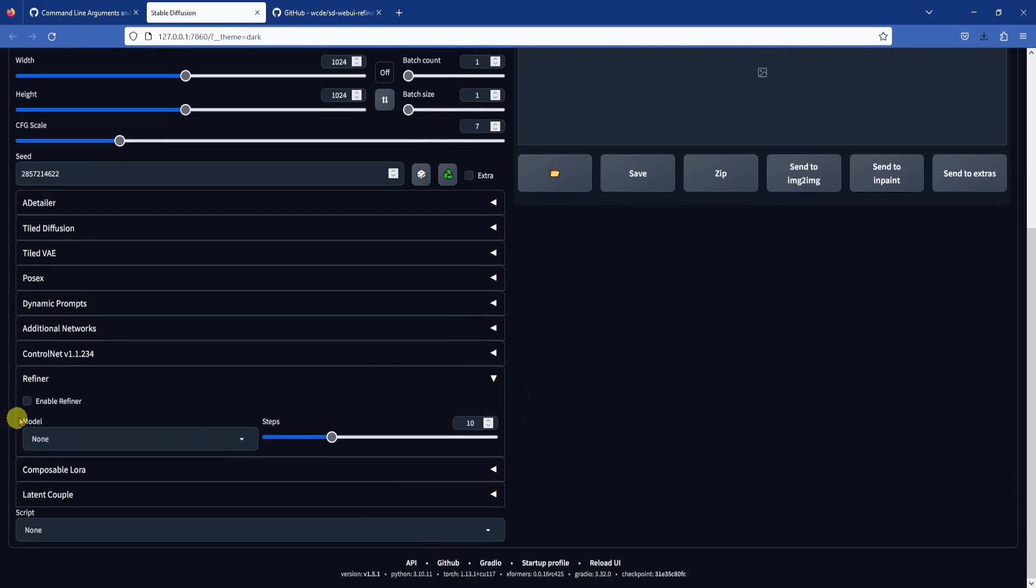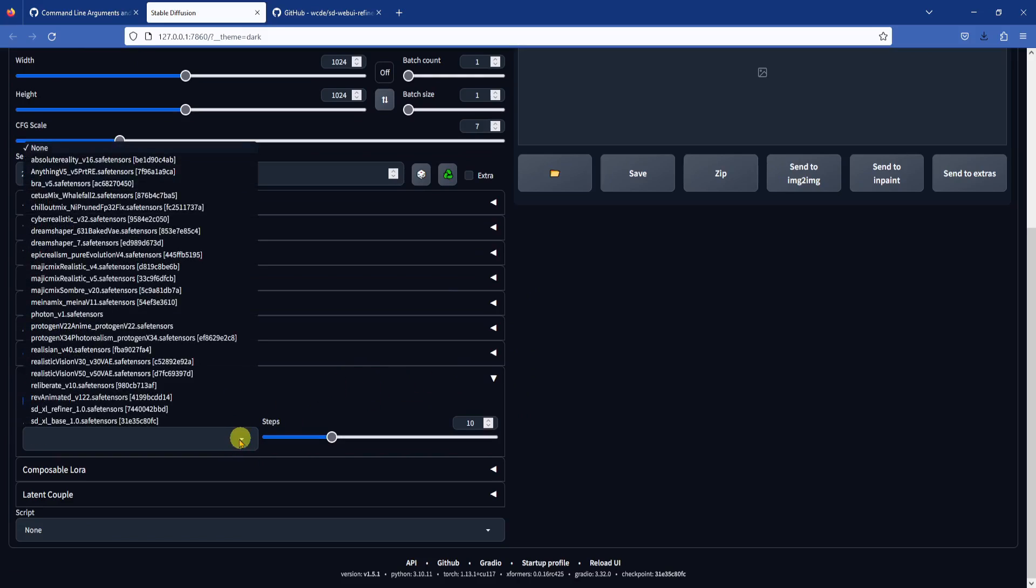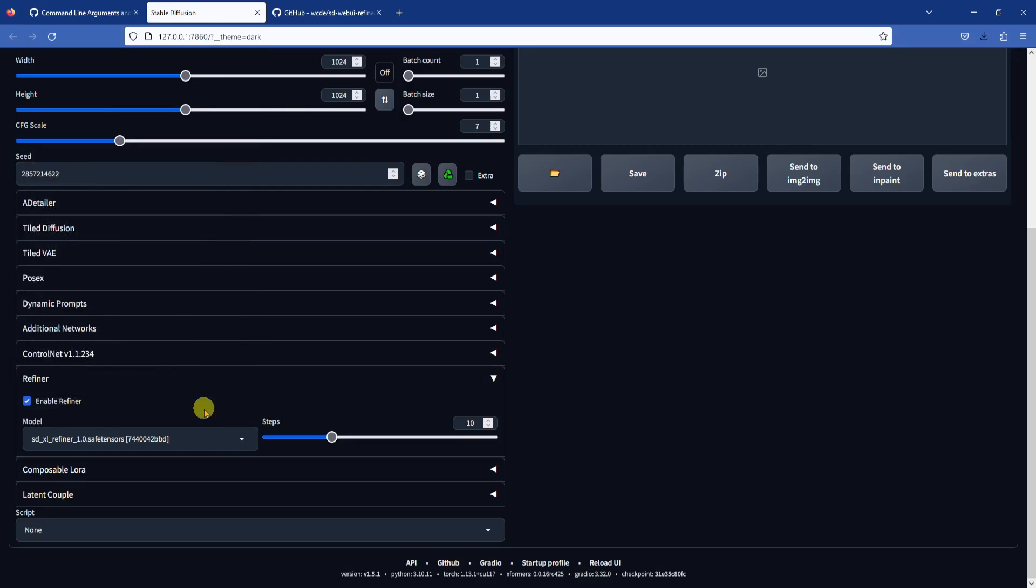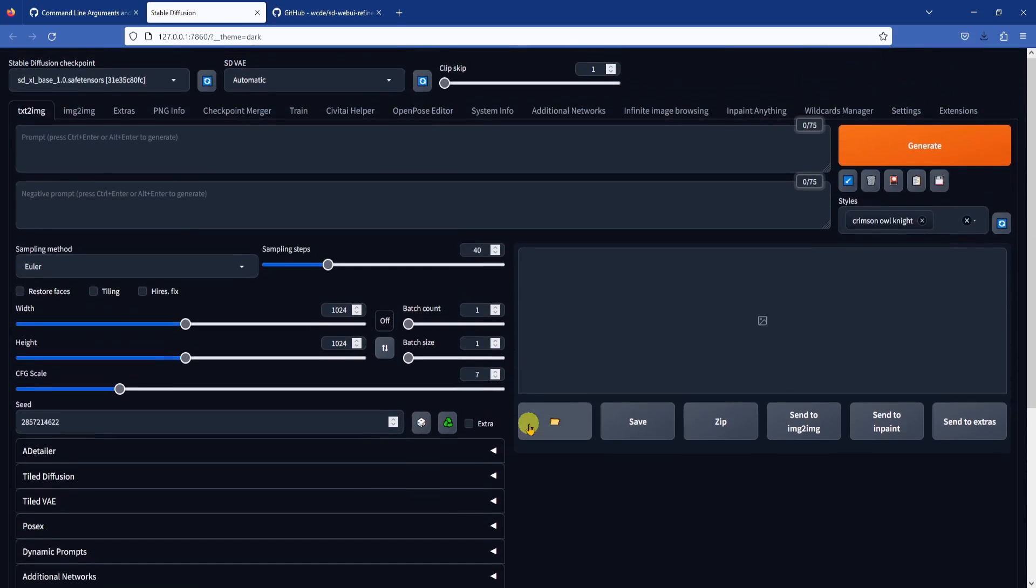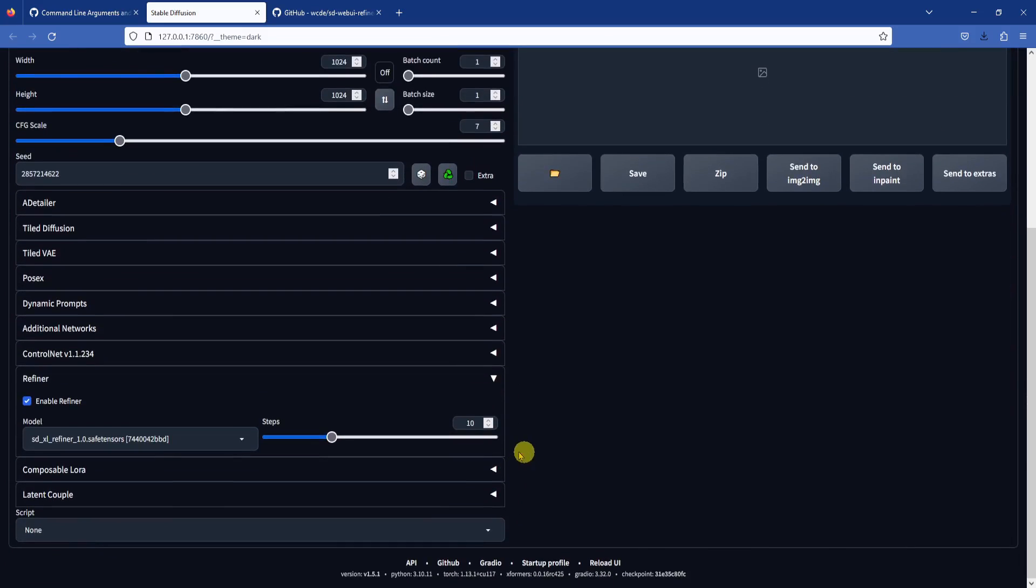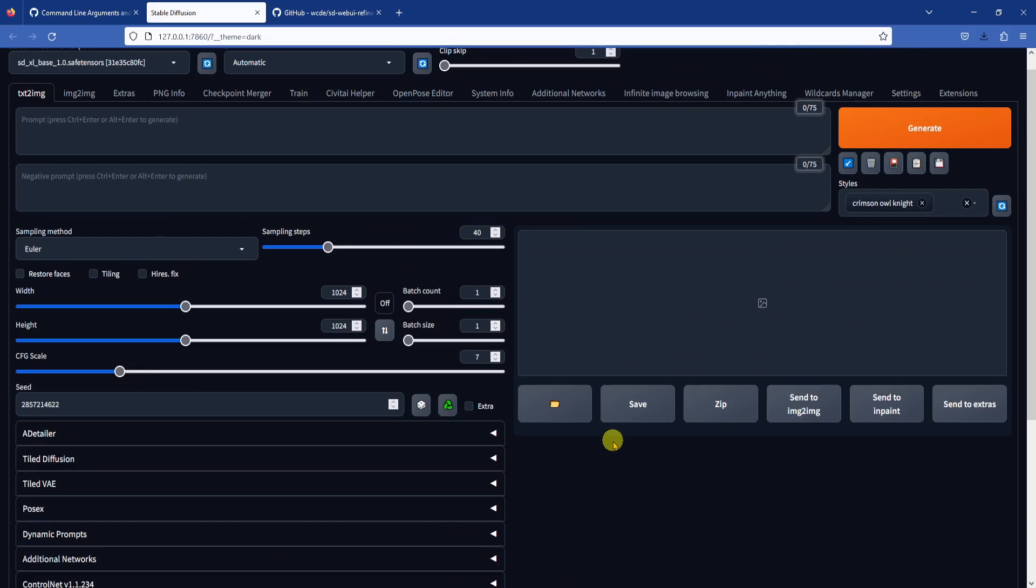To use it, click the enable refiner box and select the SDXL refiner model from the drop down list. The GitHub page said to set the refiner steps to be at most half the size of the normal sampling steps. So in this case, our sampling steps are 40, so we should set the refiner steps to be less than or equal to 20.